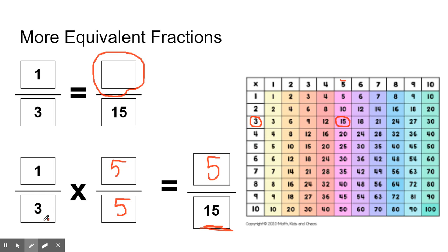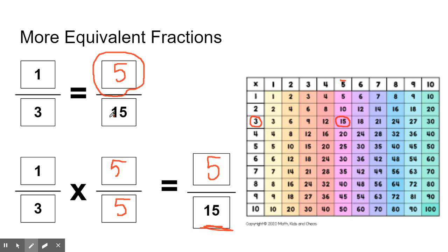We need to remember: what we do to the denominator, we also have to do to the numerator. Since we multiplied three by five to get fifteen, we're going to multiply one times five to get five. So one-third is equal to five-fifteenths — they are equivalent fractions.